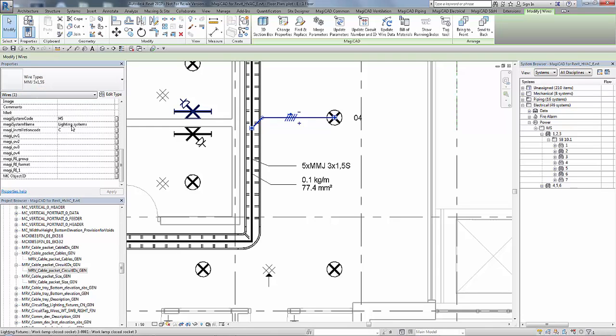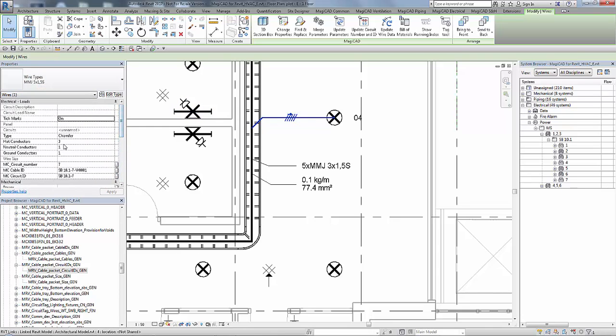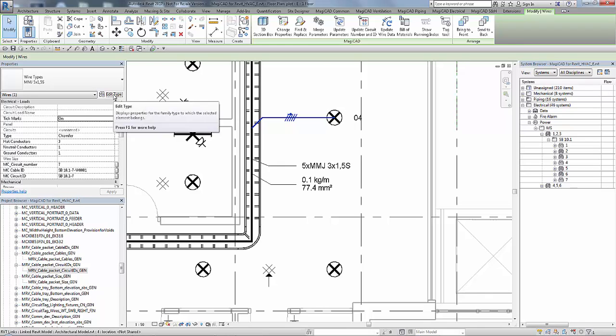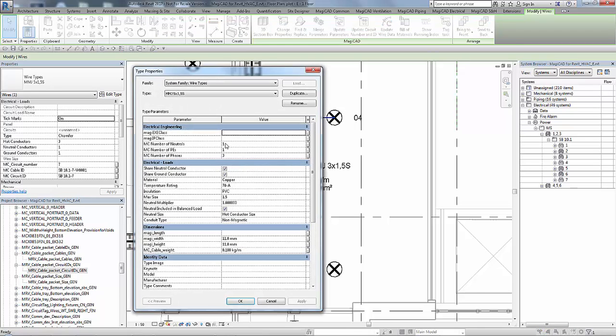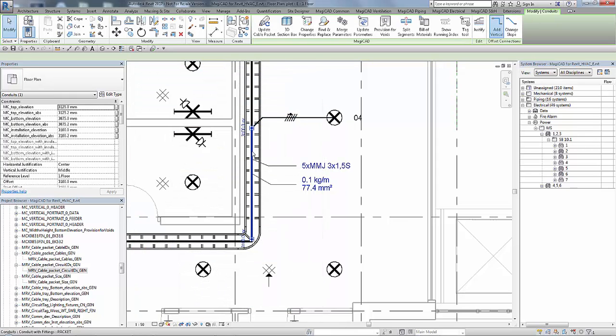So we can see that the wire type matches the circuit which is onto the cable packet. And the number of hot conductors there you can see has also changed to match the wire type should you wish to display that. And also in the type parameters there.